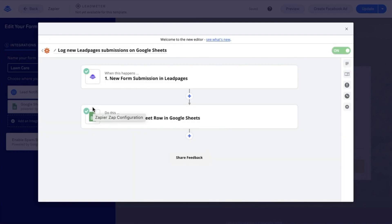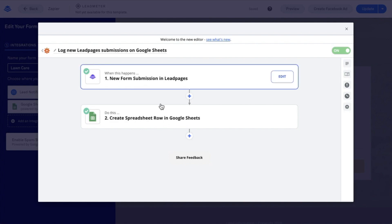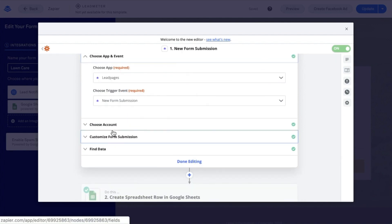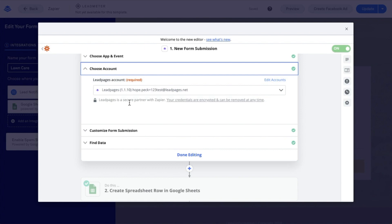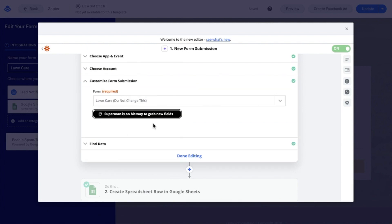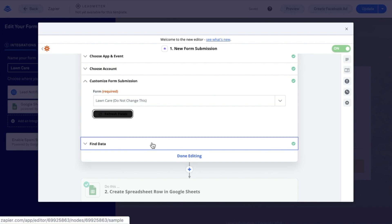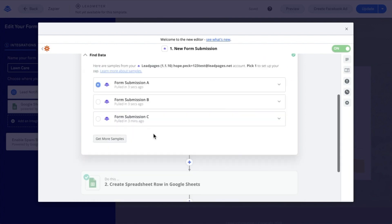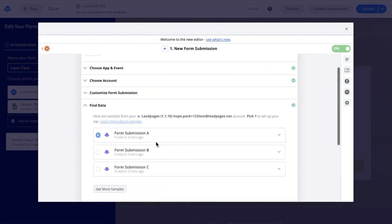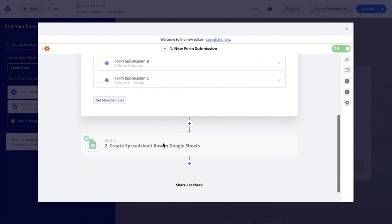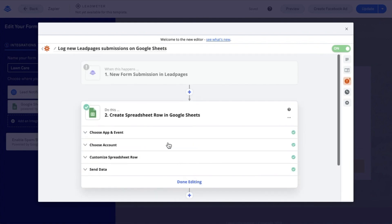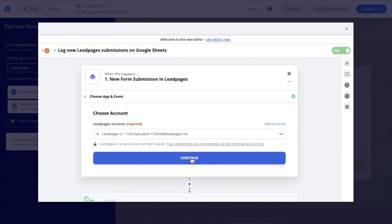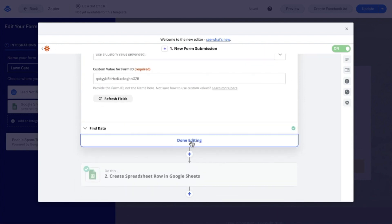I'm going to go through each of the steps. I'll edit and choose application — that looks good. Choose account — that looks good. Customize form submission: I'm going to refresh my fields and find data, pull in a recent sample, select that and have it update, then continue on. I'll make sure that I have everything set as I want in my Zap and continue through everything until I'm done editing the trigger side.